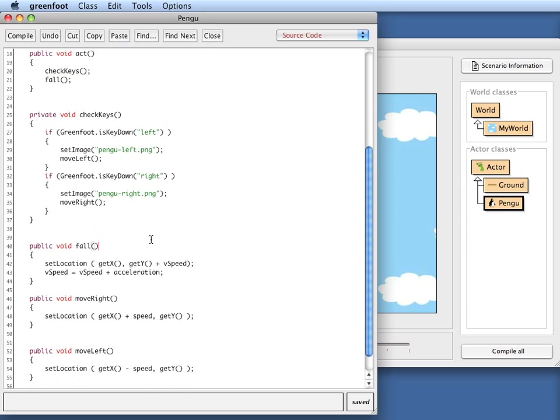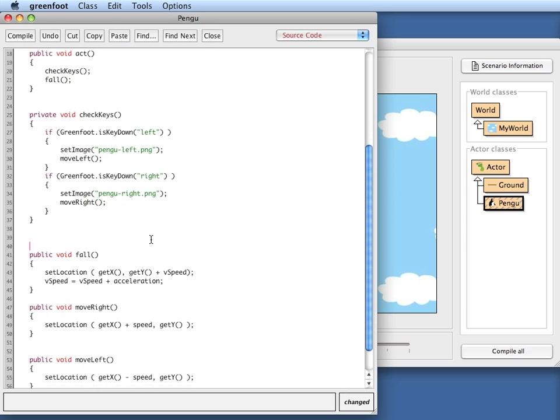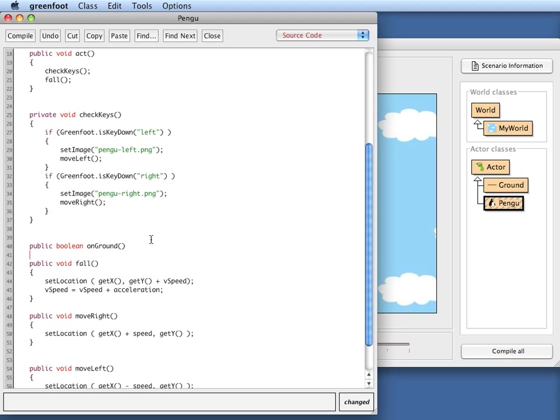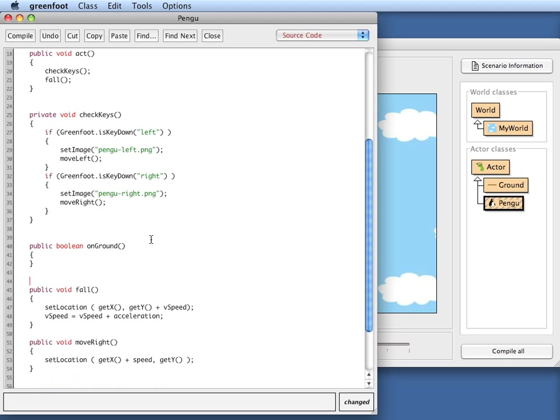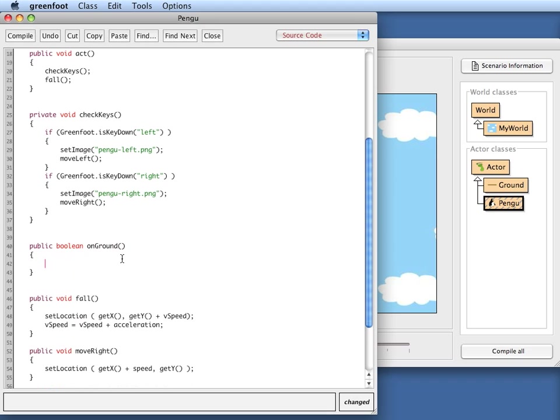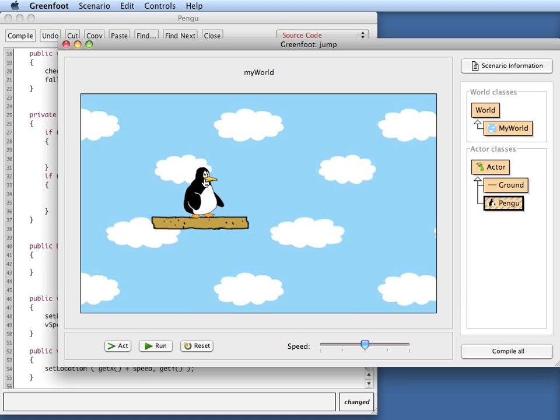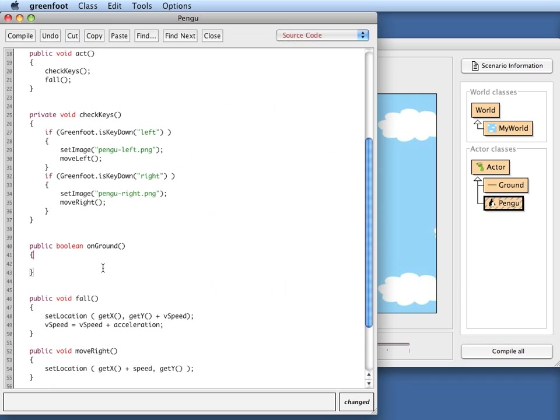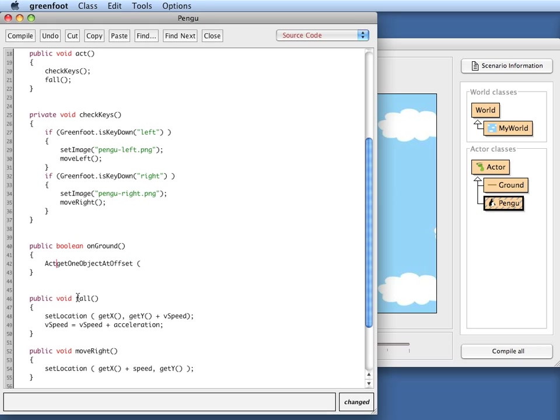So what I need for that is I need a method that returns a boolean - it's a test and I call it onGround, which is a method that checks whether we are currently standing on firm ground. And the way I check that is I will check if the penguin is here, whether at this point just immediately under us is an object of type ground. I can do that by using the Greenfoot method getOneObjectAtOffset.